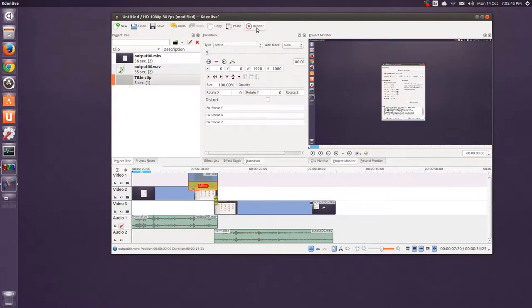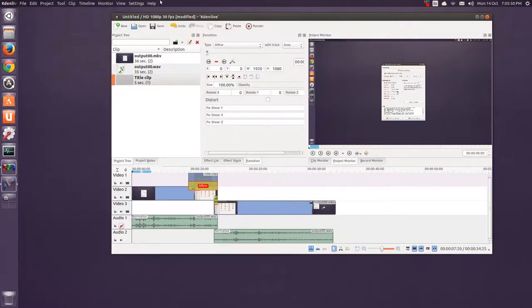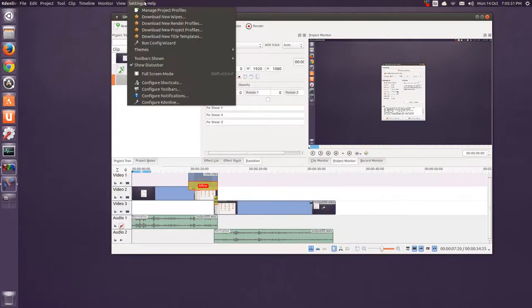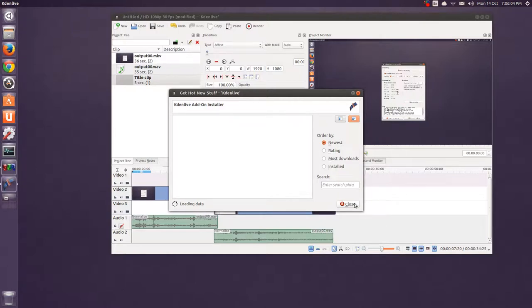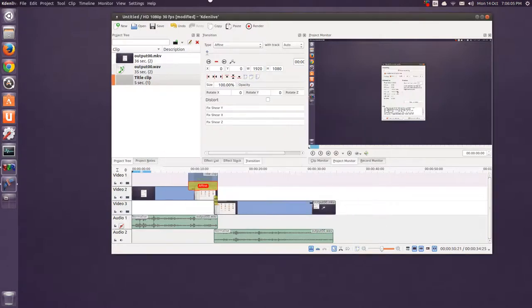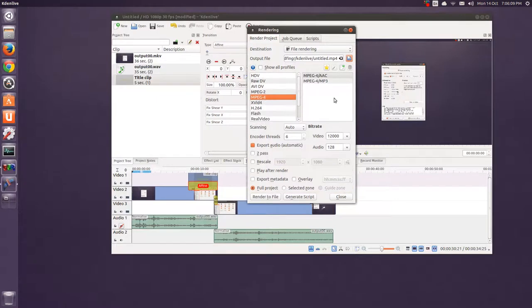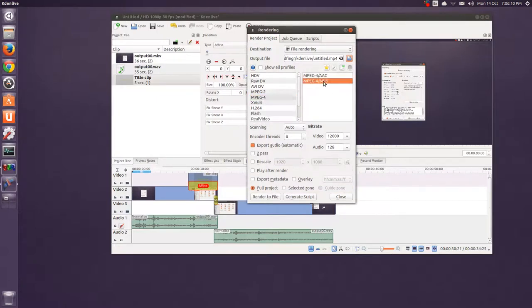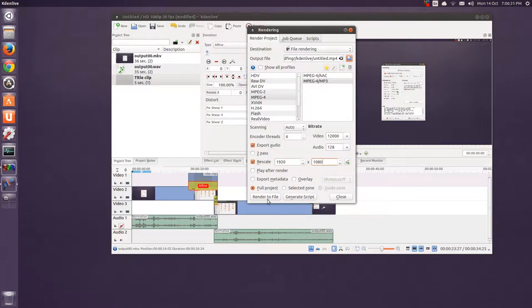And, when you want to render, there used to be a way to download rendering profiles. But, this never, it doesn't load anymore. There used to be YouTube 1080, 1920 by 1080. But nothing happens. It just times out. So, I just go to render, mpeg4, mp3 output, export audio. I have six cores. So, it's six here. Rescale 1920 by 1080. Make sure that's set. And, then just hit render to file.